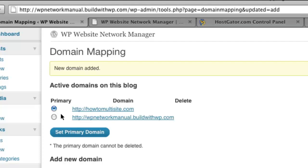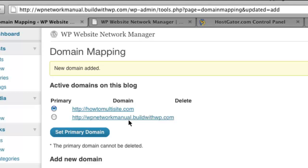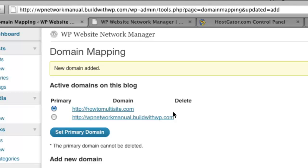Now what happens is it shows you that the new domain has been added. It also shows you the active domains on this blog or site on your network. So it shows you the original subdomain site address here. And it shows me that I am now mapping HowToMultiSite.com to this subdomain site. Incidentally, you can have as many domains as you like pointing to the same subdomain site, if that's your thing.